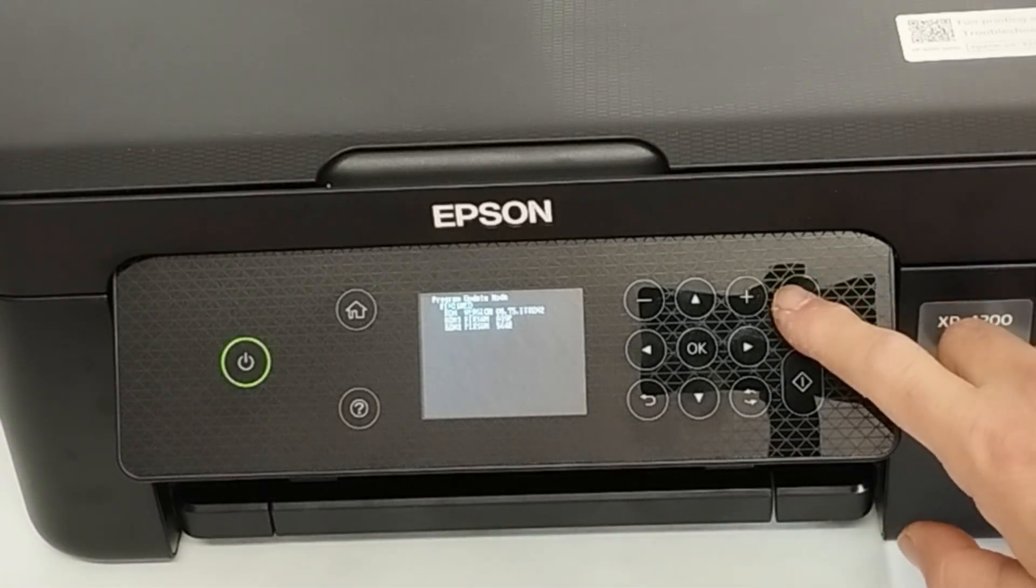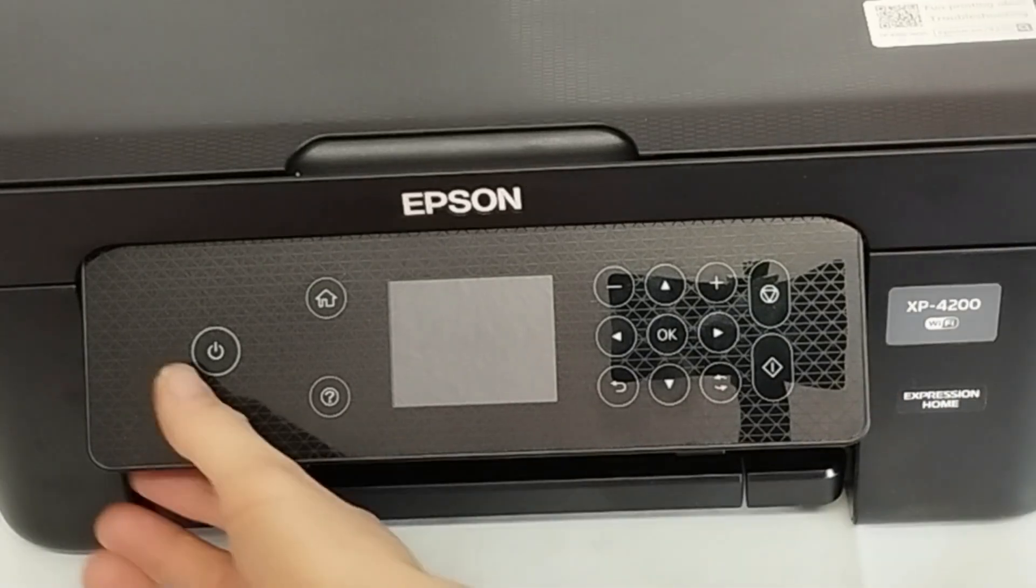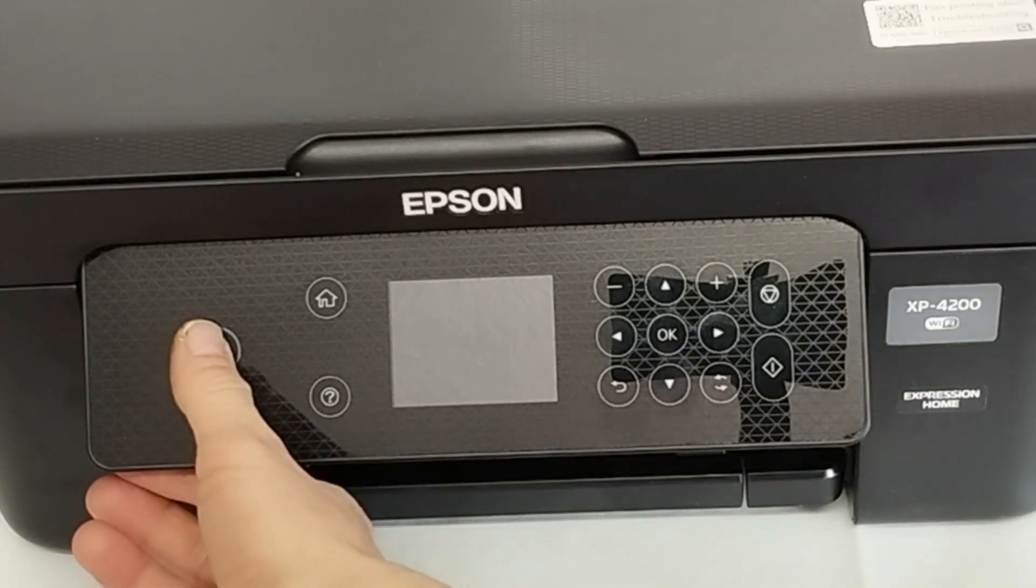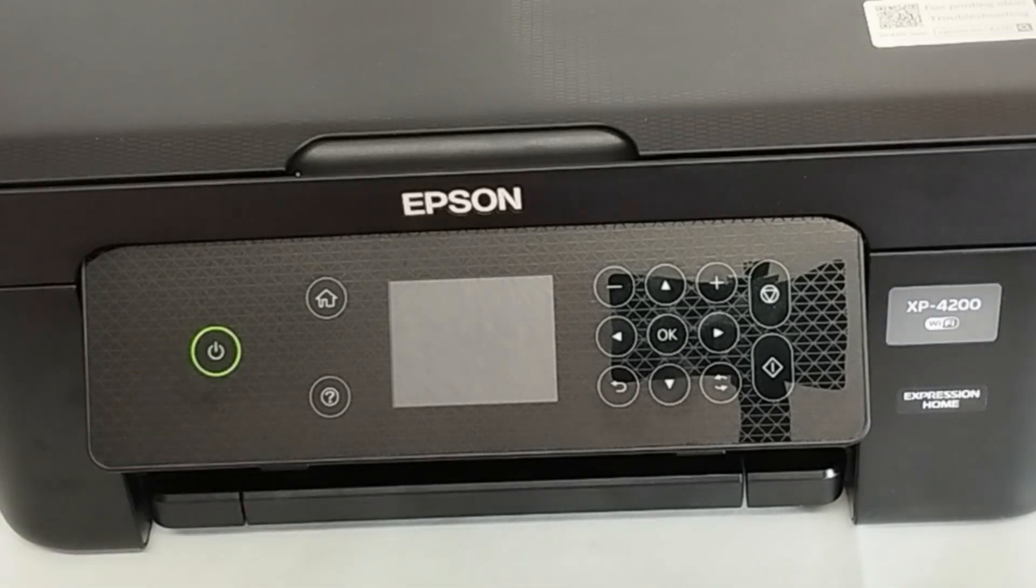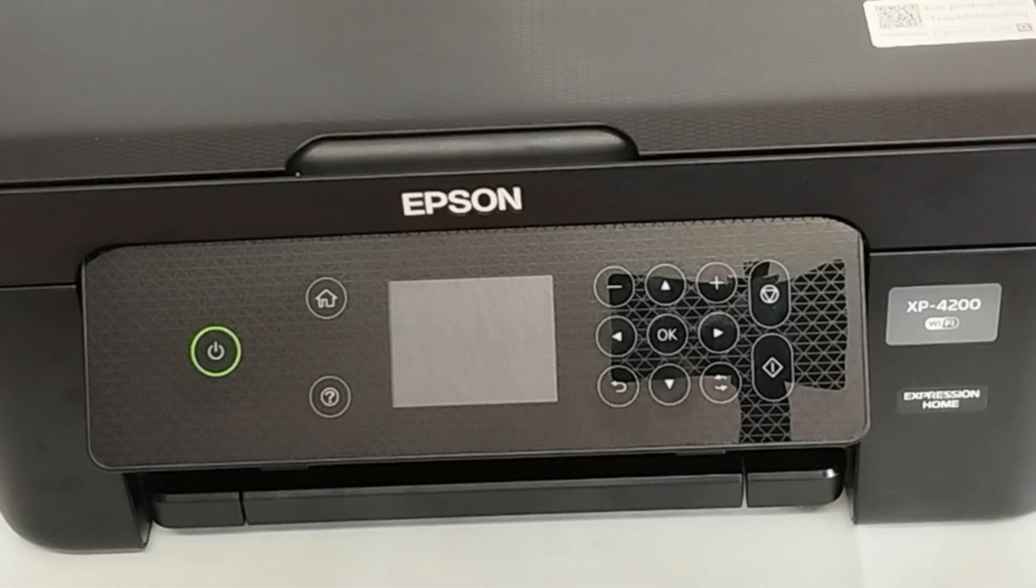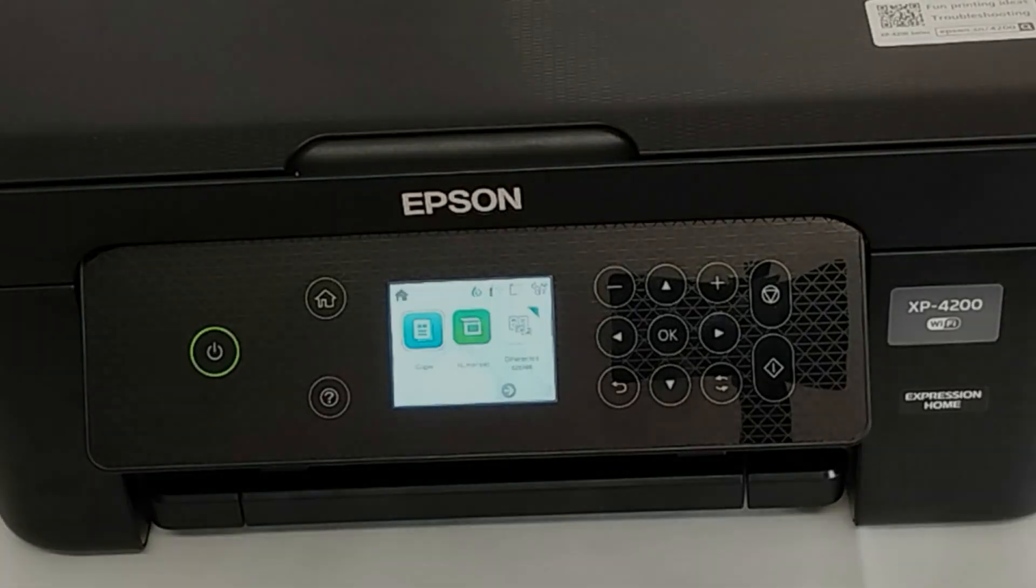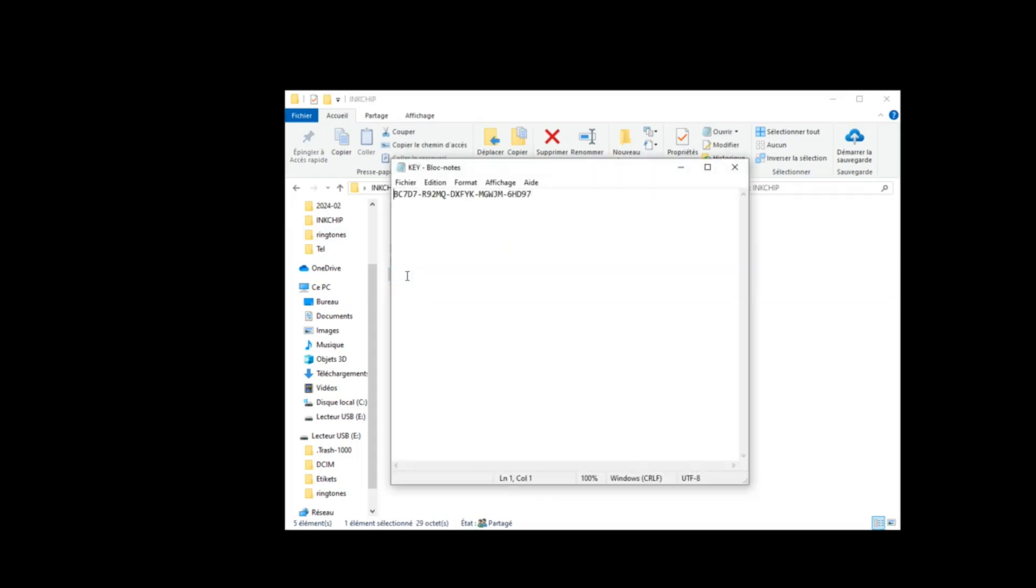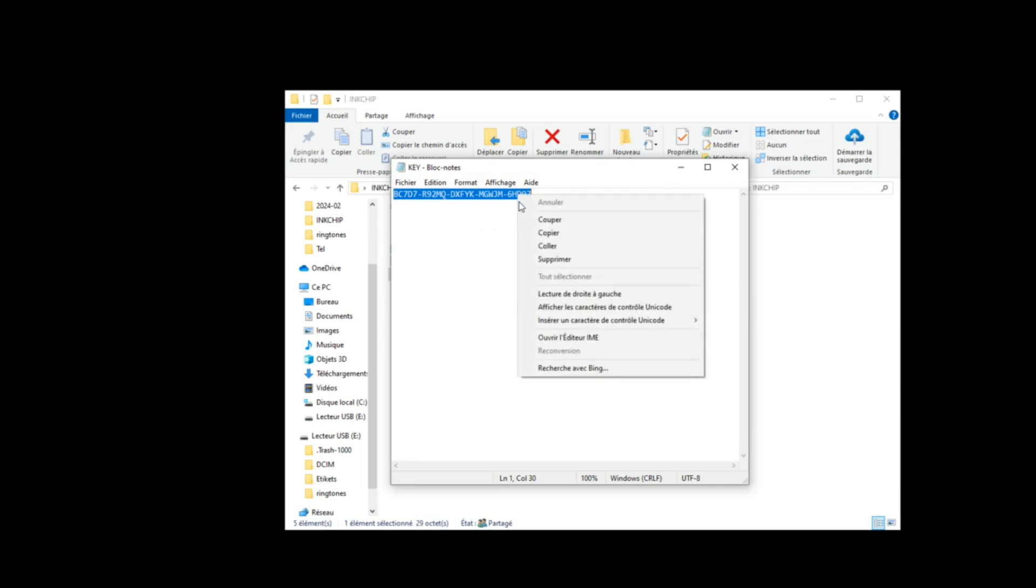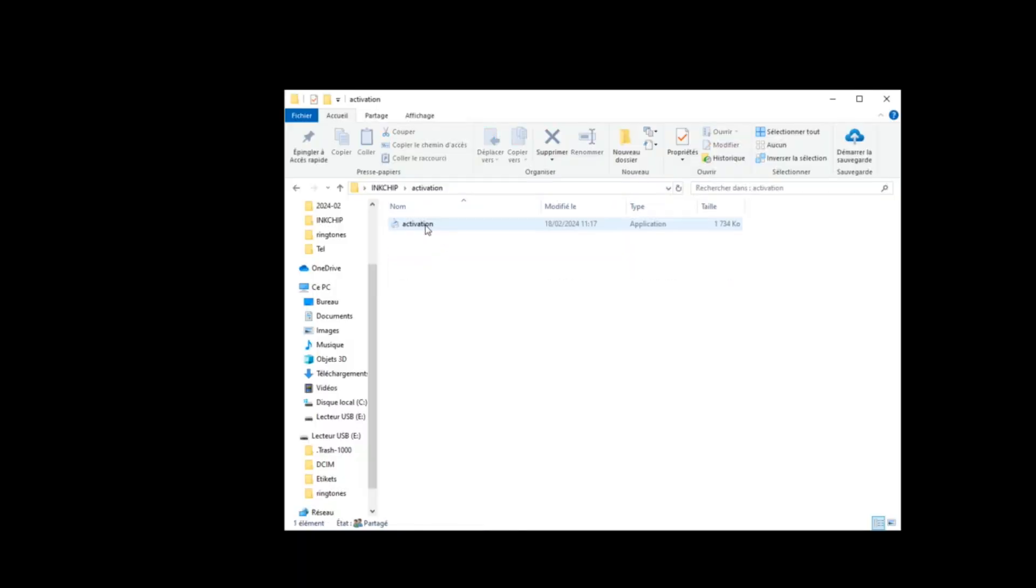Go to your printer and press cancel button. The printer will turn off. Turn the printer on and start activation software.